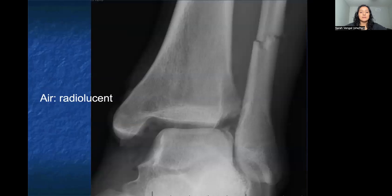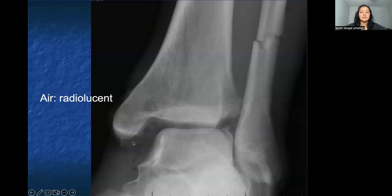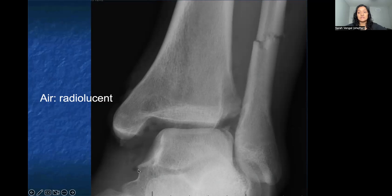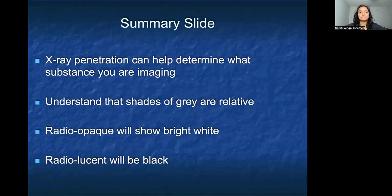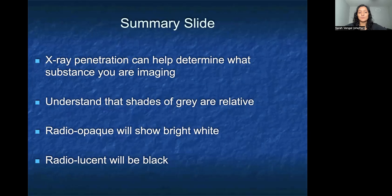In this picture, we have an ankle injury where we can see radiolucent splotches within the ankle mortise. That is a sign that there is air in the ankle joint, which in this case would be indicative of an open fracture. X-ray penetration can help determine what substance you're imaging, whether it's metal, bone, or air.